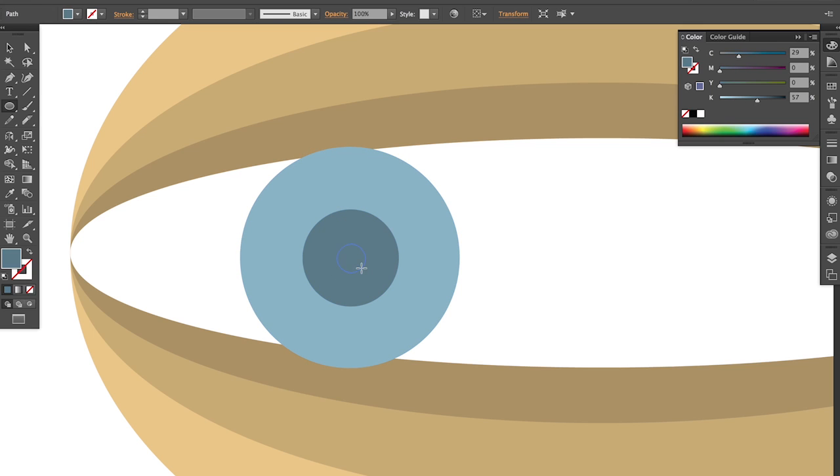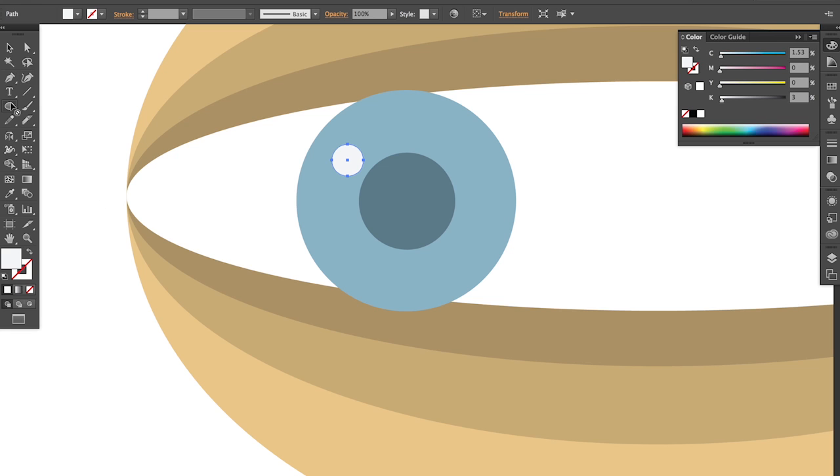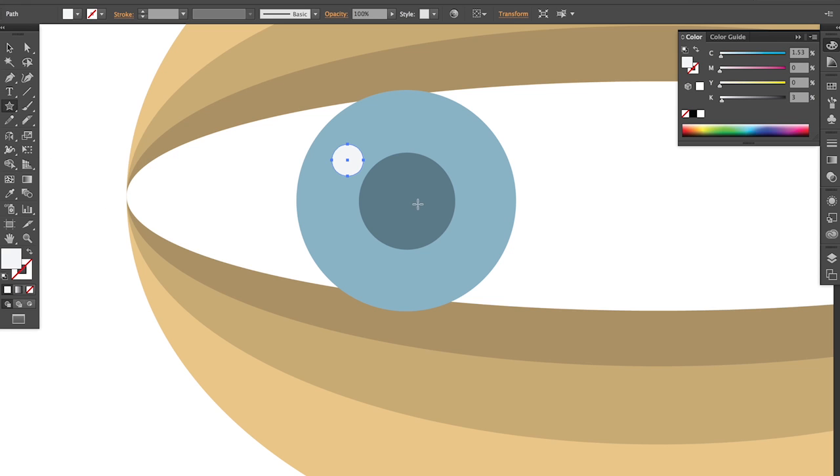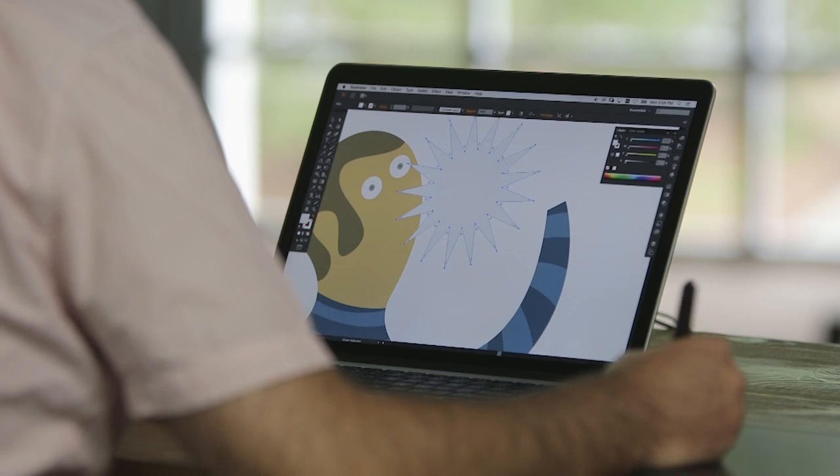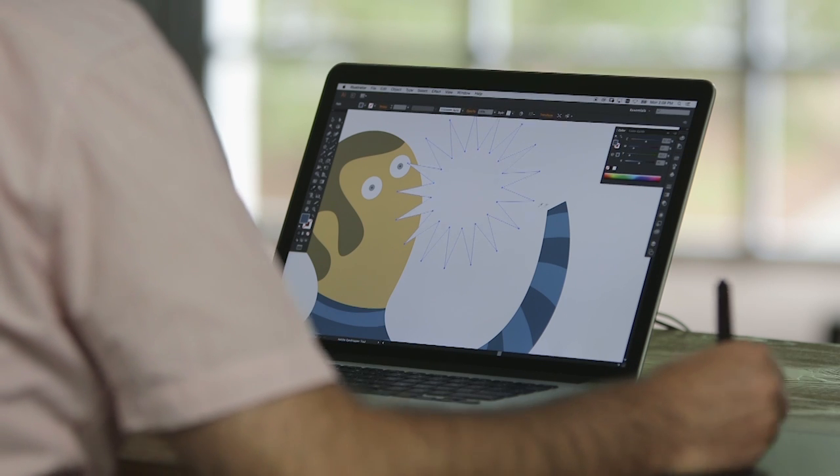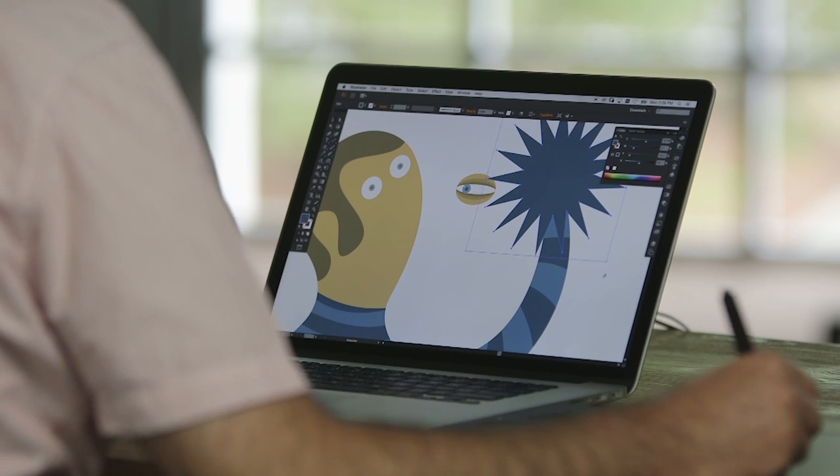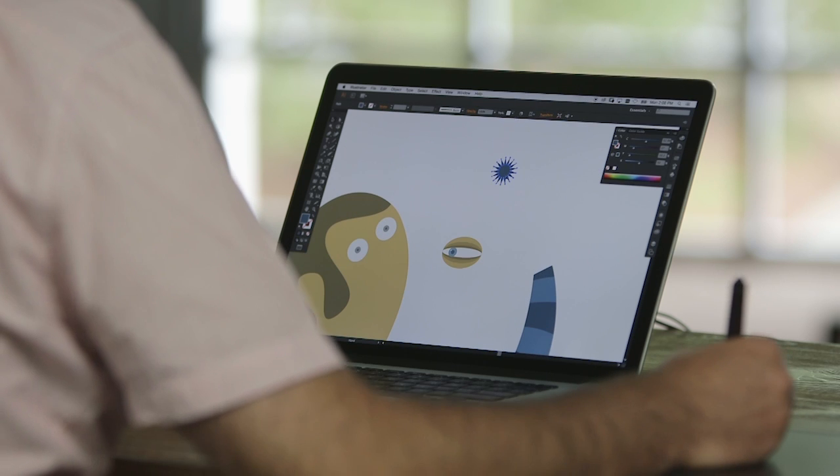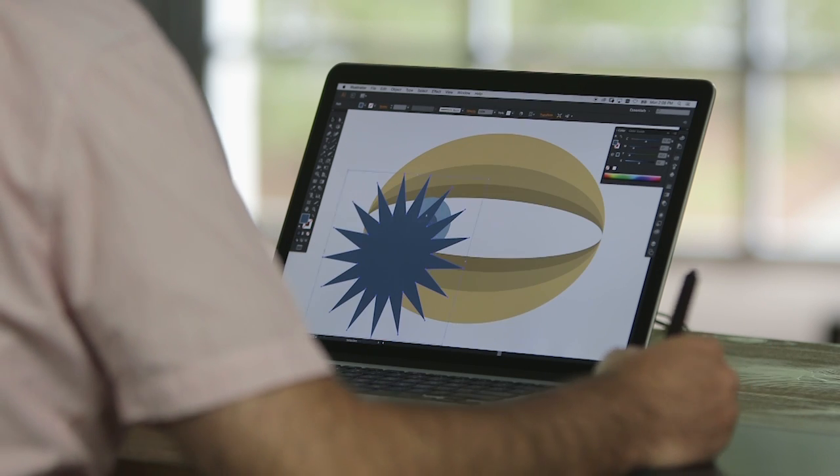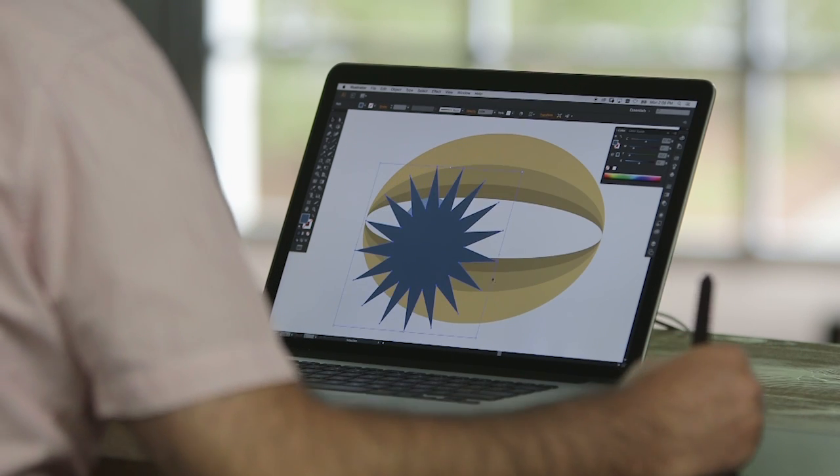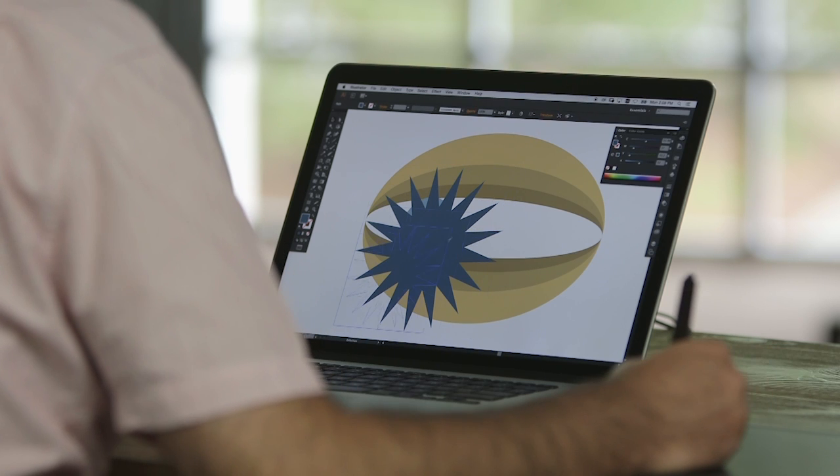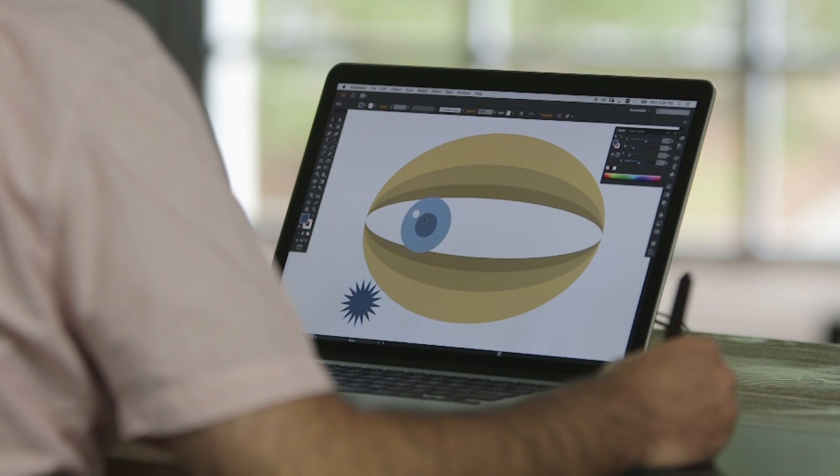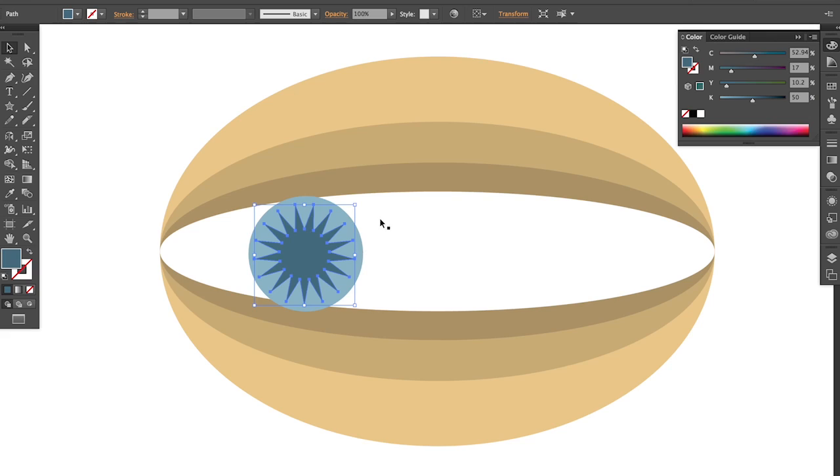And you can also have shapes like stars helping you to build that new part. For example, in this eye, I'm going to use a star like this. I'm going to resize it. And then use it in the center of the eye.